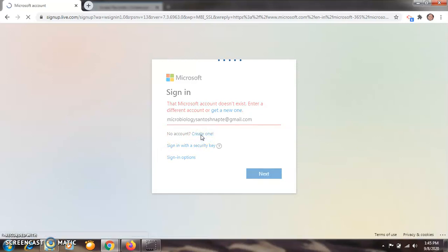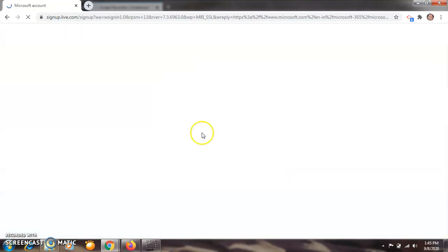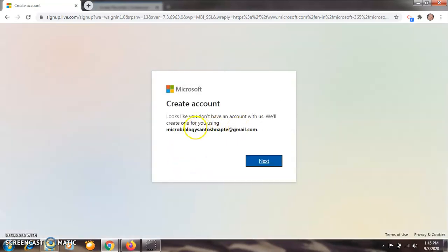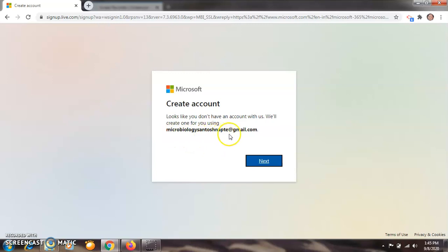After clicking on 'Create one', you have to type your mail ID, or they will ask your mobile number. Now create an account using the same mail ID which you used to log in to your Google account here — that is microbiology santosh.napte@gmail.com. Now click on next.